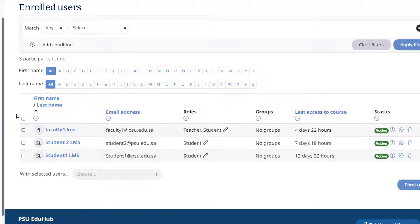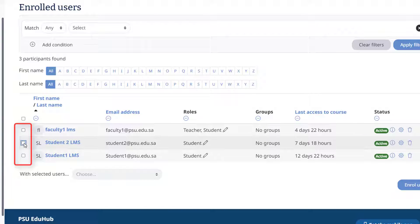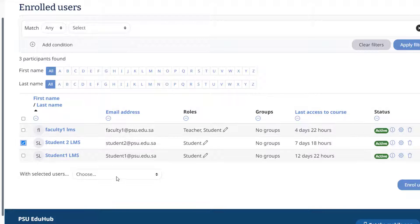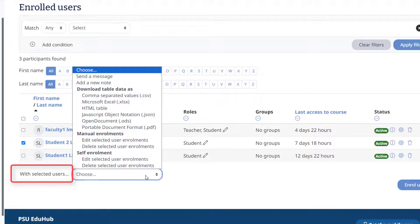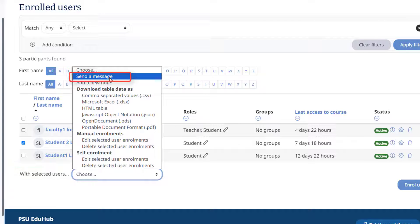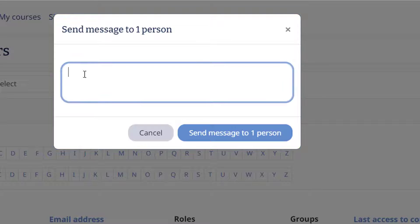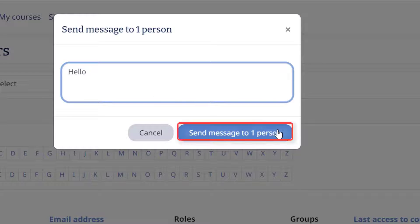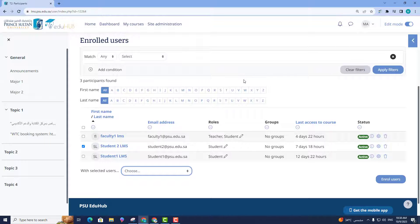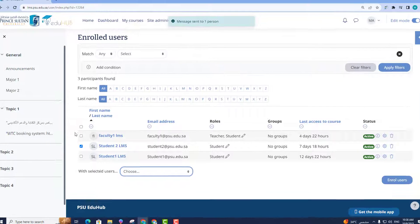From the Participants index page, select the checkbox next to the first name surname column of the student you want to send a message to. Scroll to the bottom of the screen and select Send a Message from the With Selected User drop-down menu. Type your message and click Send Message to one person.